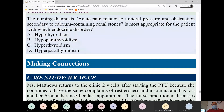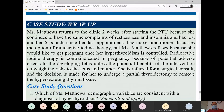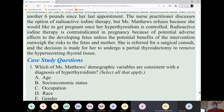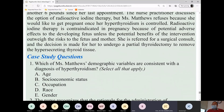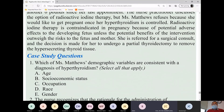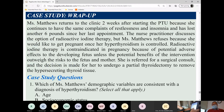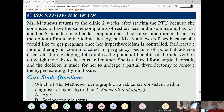Any questions on hyper and hypoparathyroidism? OK, let's take a short break. Come back at 1:40.